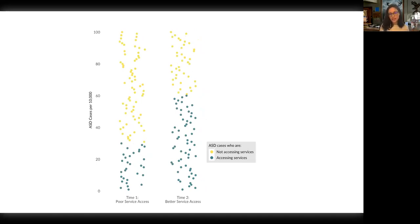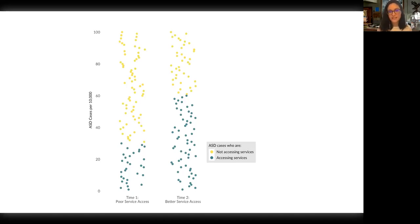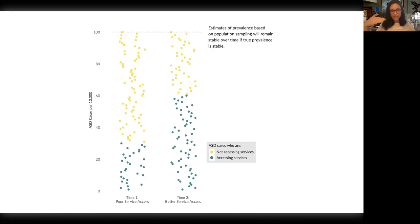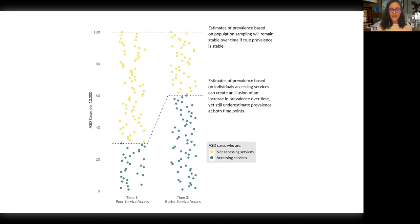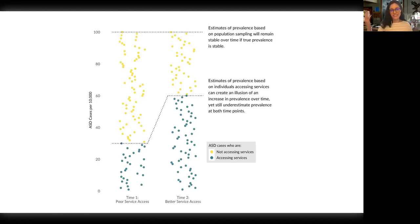I started adding better annotation on the x-axis. I got feedback from individuals in my research group that they liked the labeling of 'poor service access' and 'better service access' from my earlier candy-coated version — mapping words onto the graphic, things you'd say out loud. So instead of just saying time one and time two, I added 'time one, poor service access' and 'time two, better service access.' I also added back my top line annotation and the text: 'estimates of prevalence based on individuals accessing services can create an illusion of an increase in prevalence over time.'